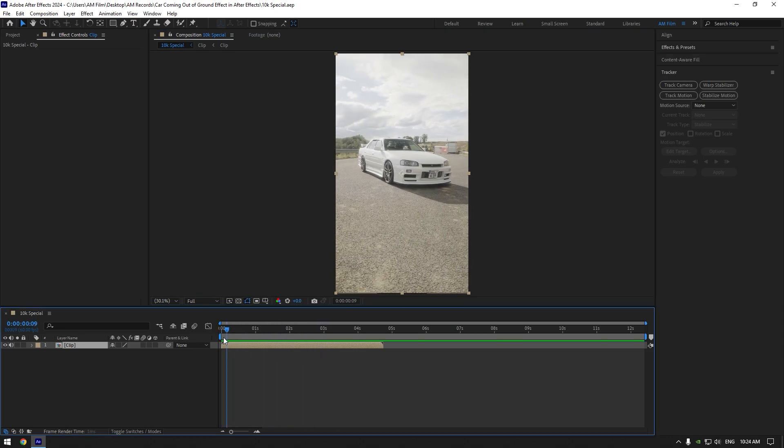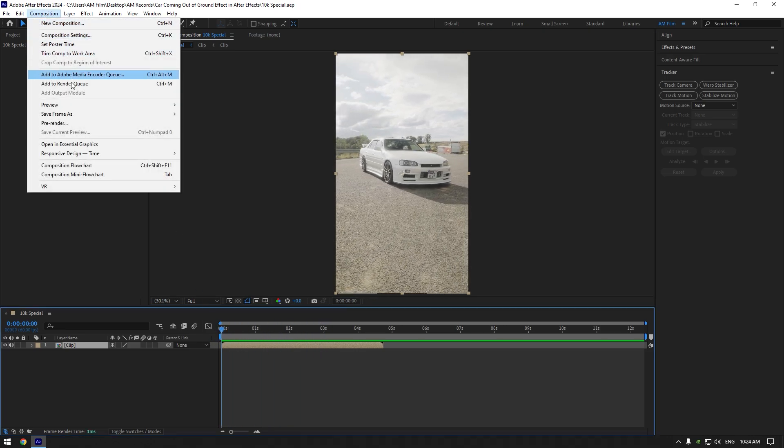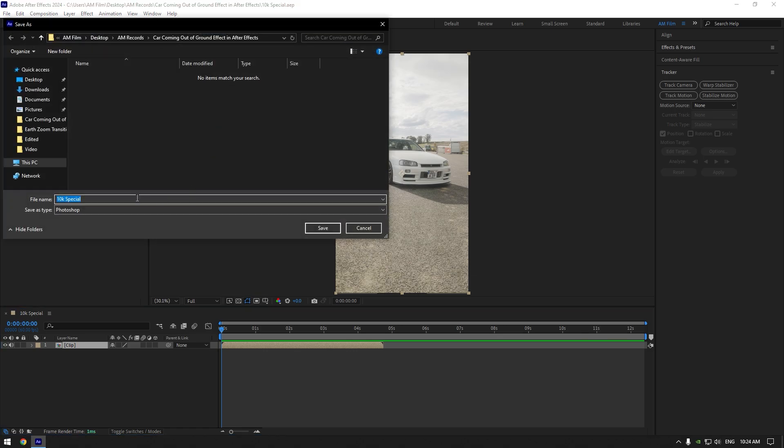Make sure you are at the very beginning of your clip and then go to composition, then save frame as and click on Photoshop layers. Rename it to clean and save it somewhere you will find it easy.